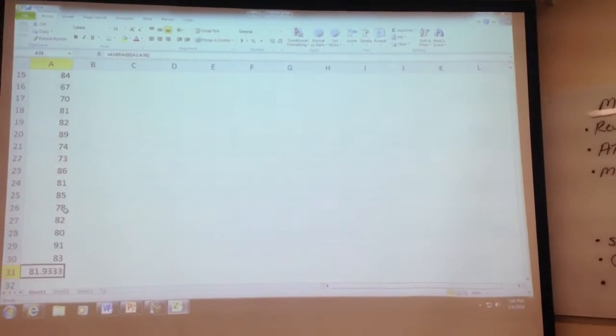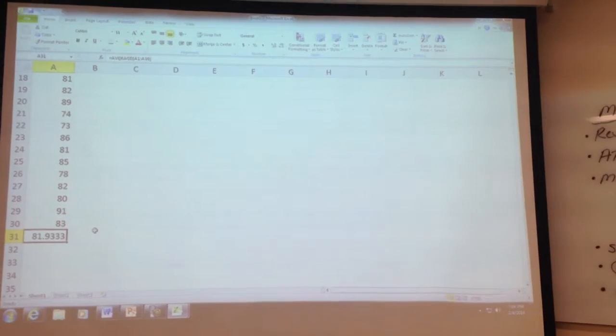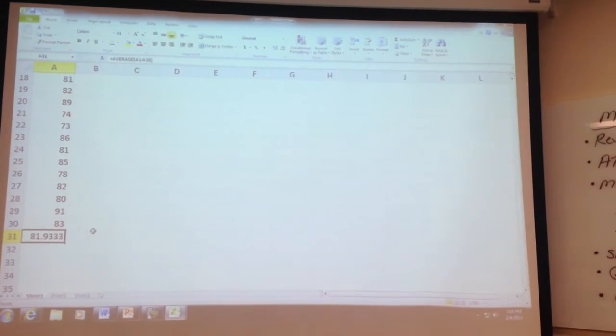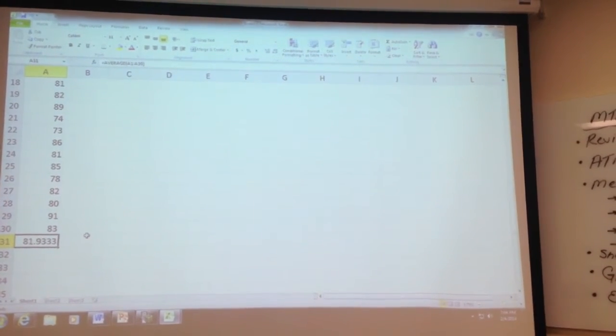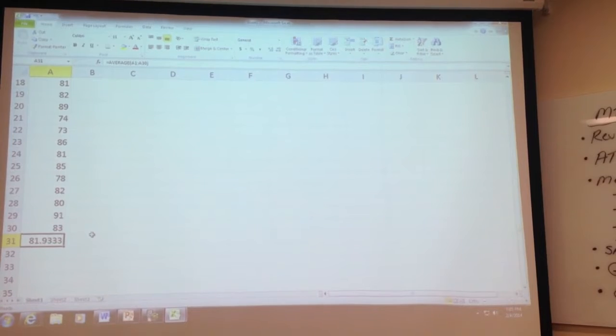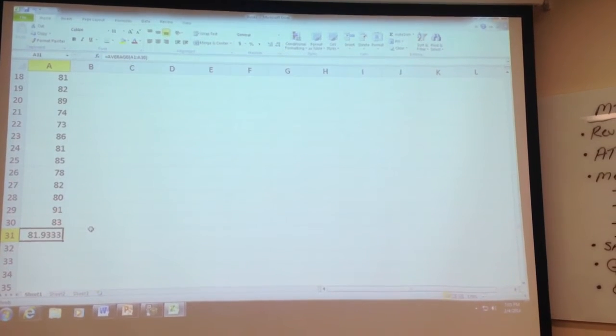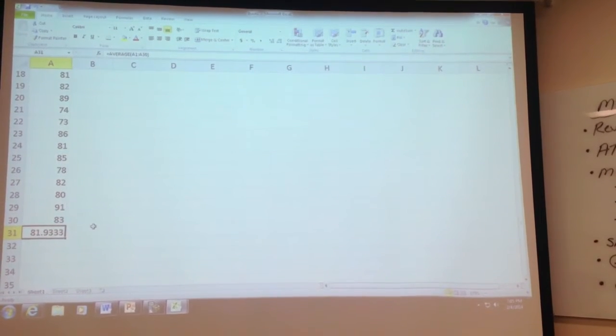And it will put it on whatever cell that you were on when you said OK. Questions on the mean.